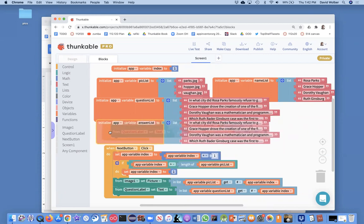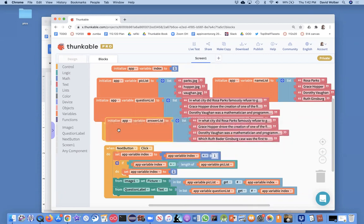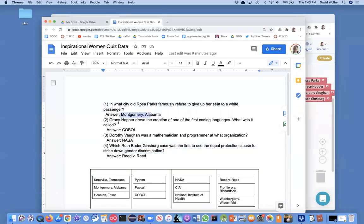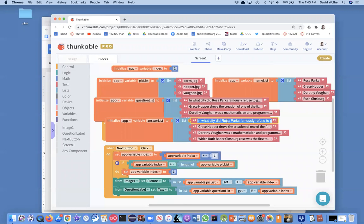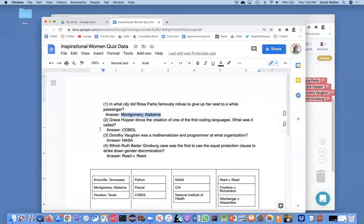So, I'm just going to grab the first answer. Montgomery, Alabama is where Rosa Parks, the whole bus incident was in Montgomery, Alabama.